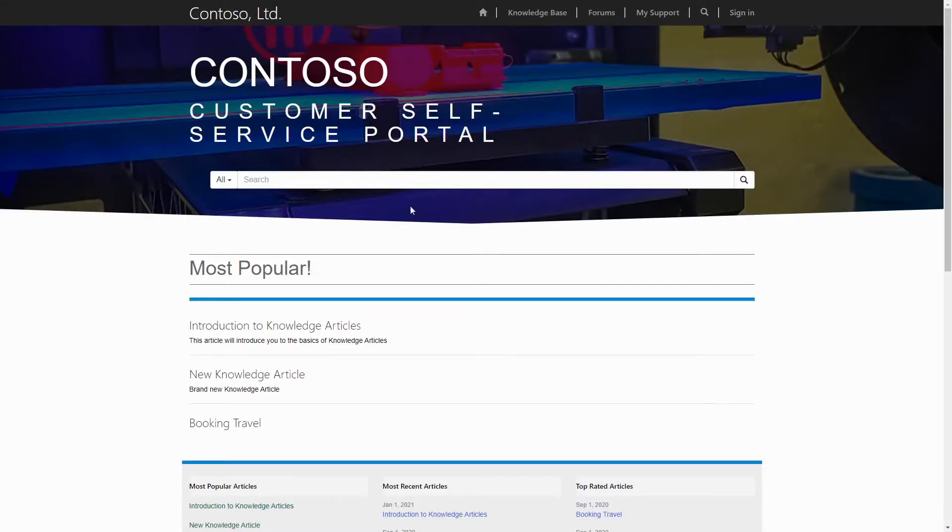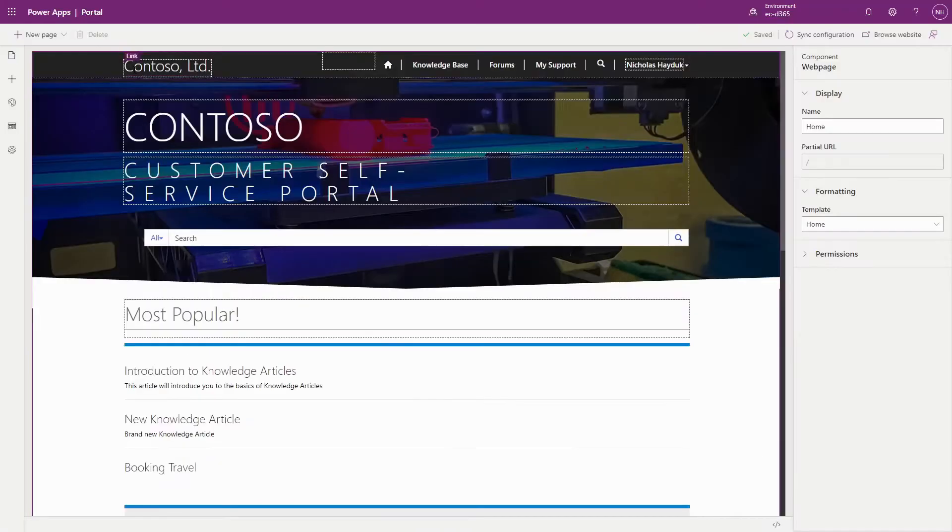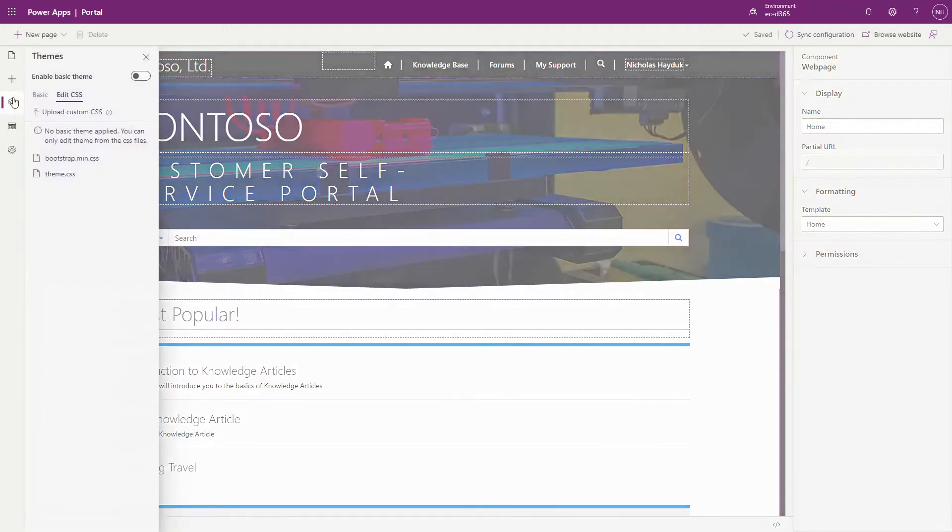When you install a PowerApps portal into your Dataverse environment, you'll get two CSS files, bootstrap.min.css and theme.css.